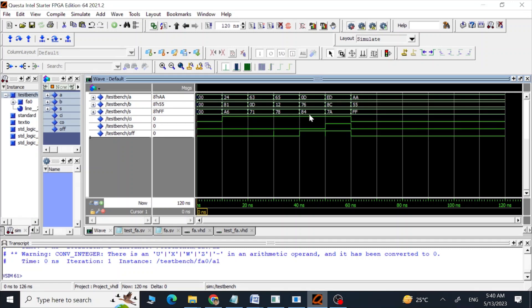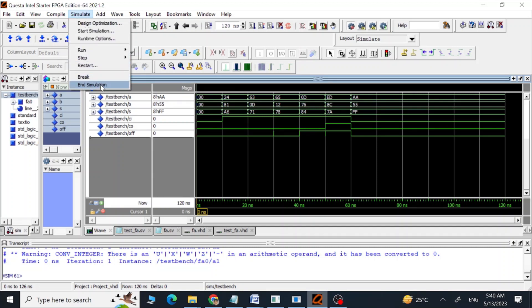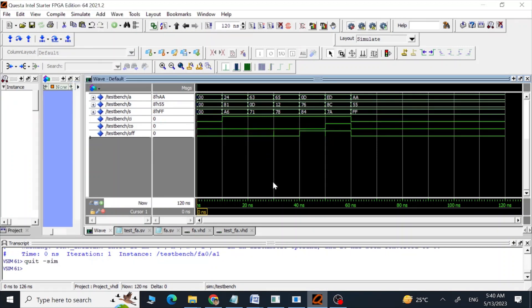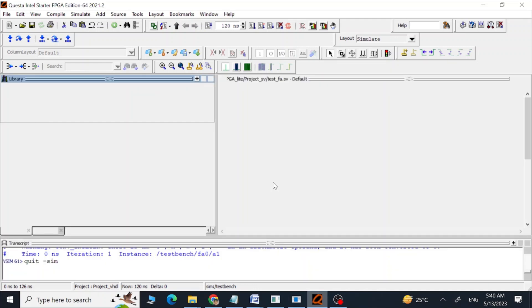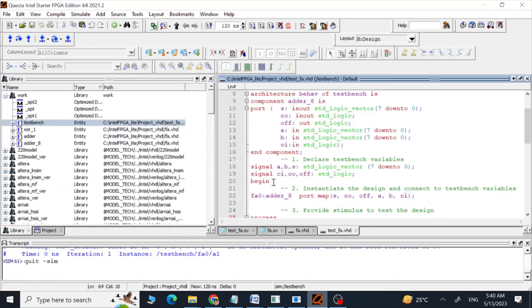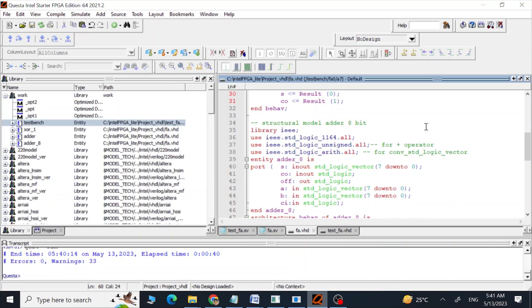We can see the same inputs and output combinations. So thank you guys, I hope you have enjoyed this video — have fun.